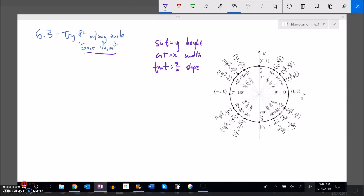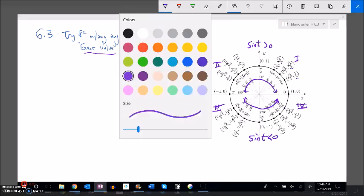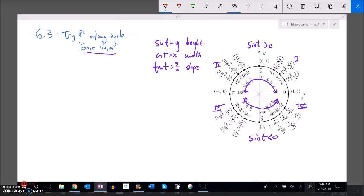Looking at signs around the circle: sine is height, so sine is positive in the first and second quadrants (y values positive), and negative in the third and fourth quadrants (y values negative). Cosine is width, so cosine is positive in the first and fourth quadrants (x values positive), and negative in the second and third quadrants.